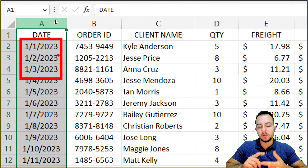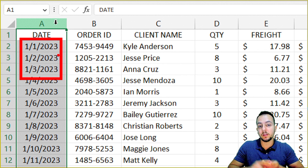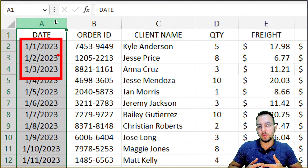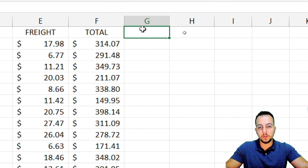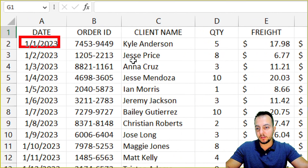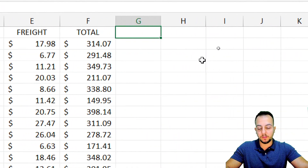However, I don't need the day — I just need the year and the month to use in my dashboard. So the day is not important for me. Knowing that, I'm going to create a helper column to extract just the month and the year from this date. Let's start with the month.